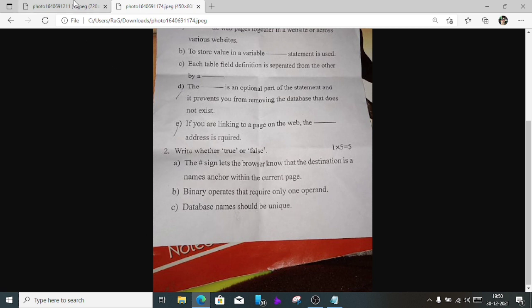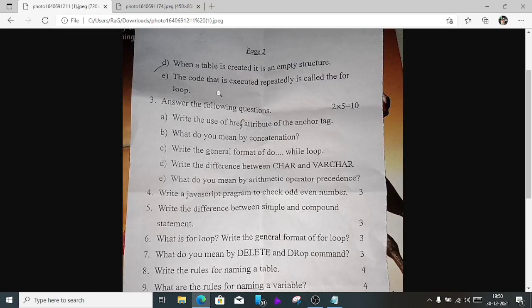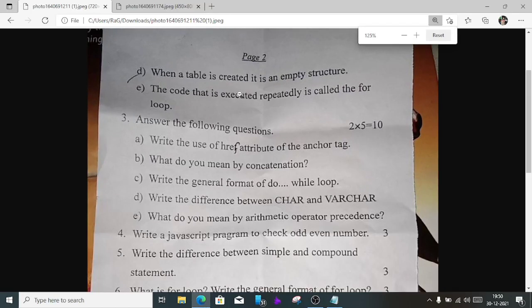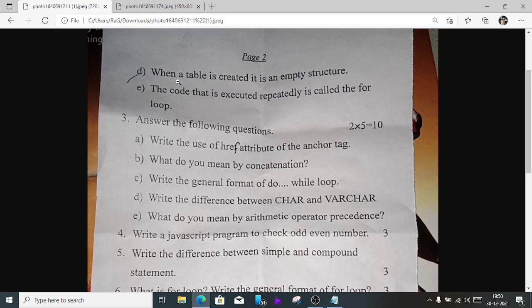Number c) Database names should be unique — it is true. Number d) When a table is created it is an empty structure — it is true. Number e) The code that is executed repeatedly is called a for loop — it is false. It is called a loop; it is not just a for loop.